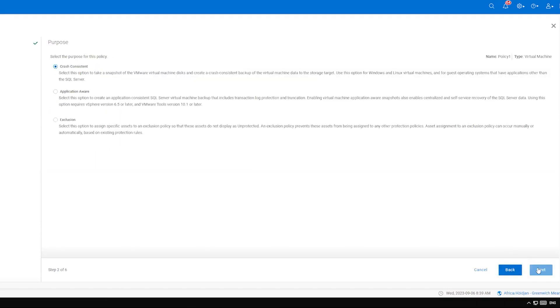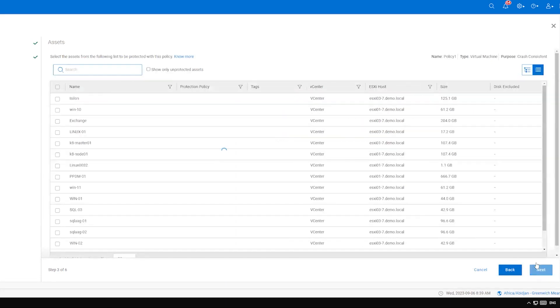Review the three available purposes and select the one that meets your needs. Click Next to continue. Select the assets to be included in the policy and click Next.